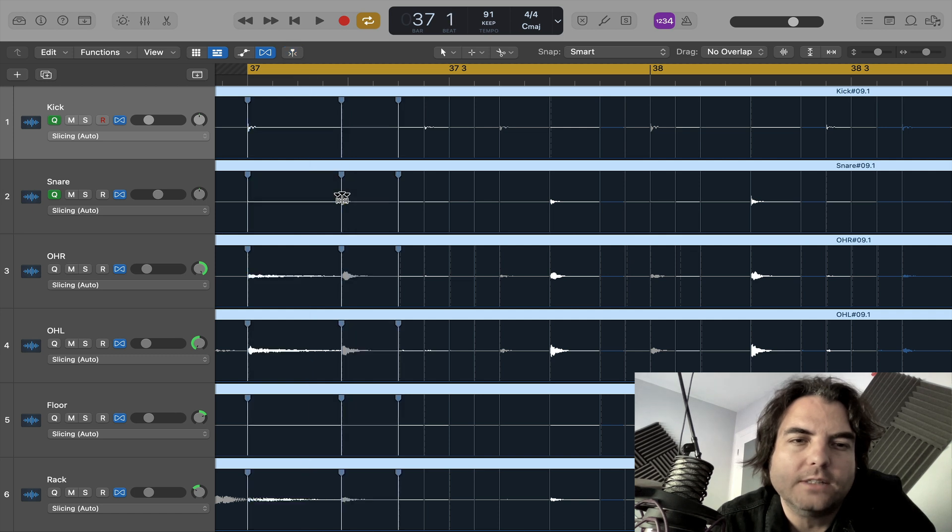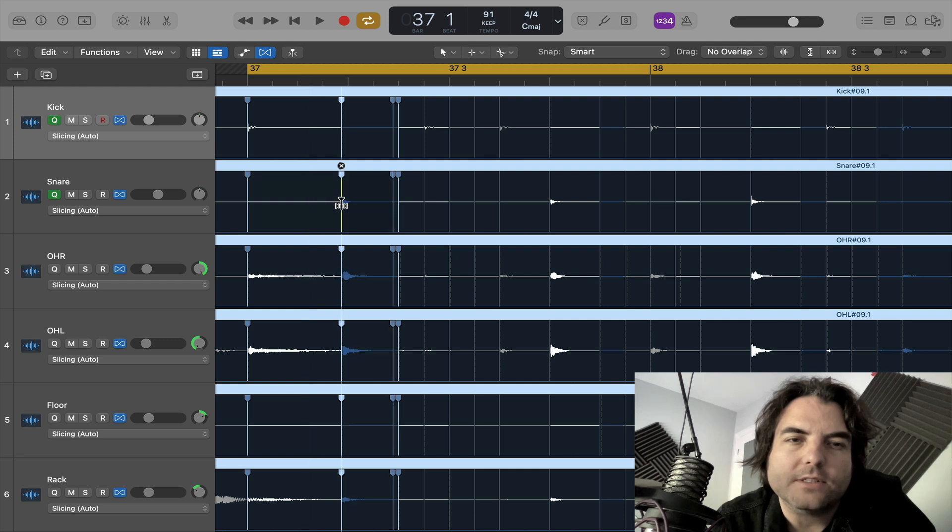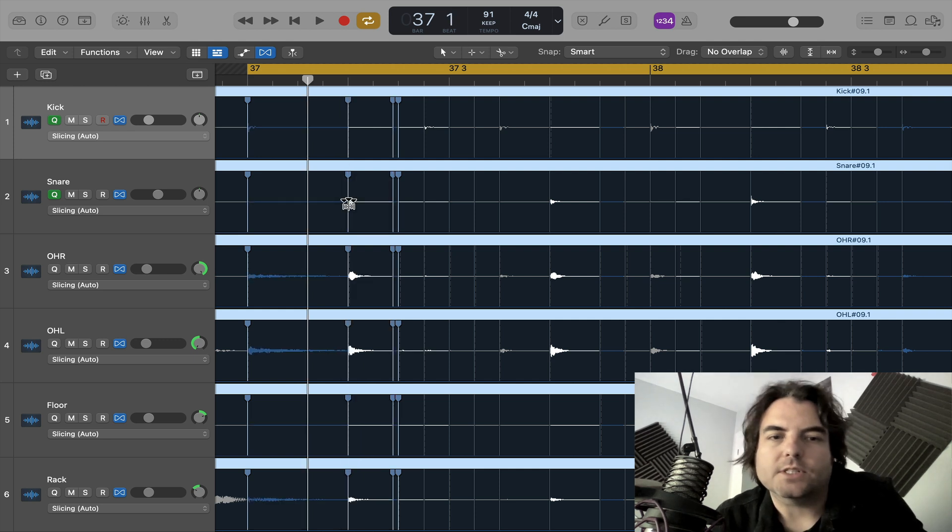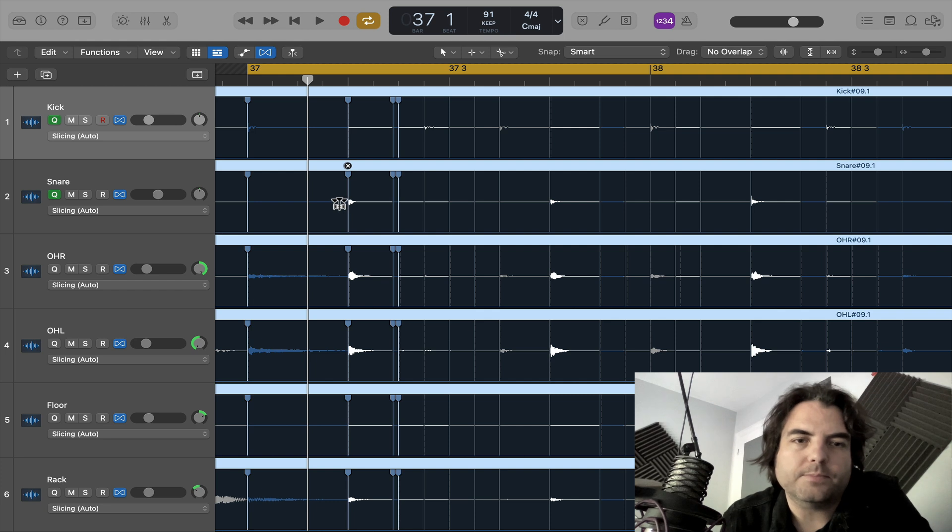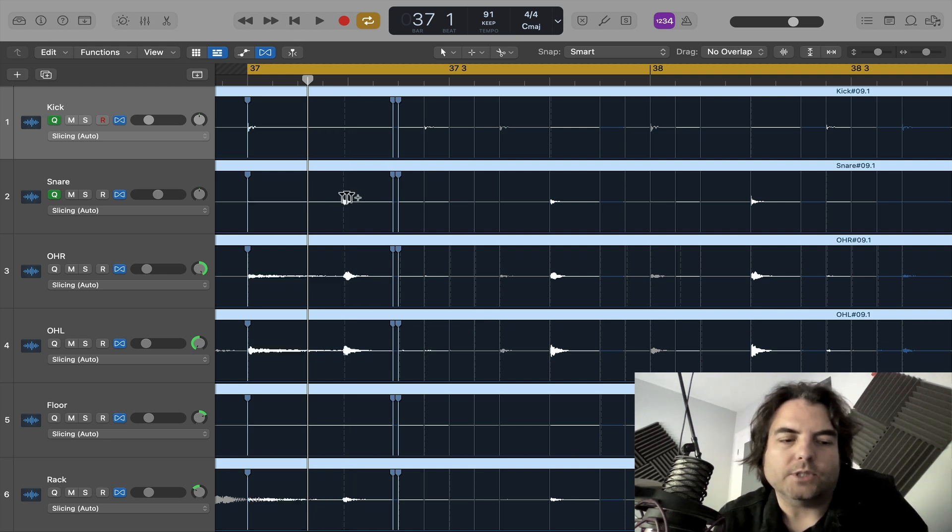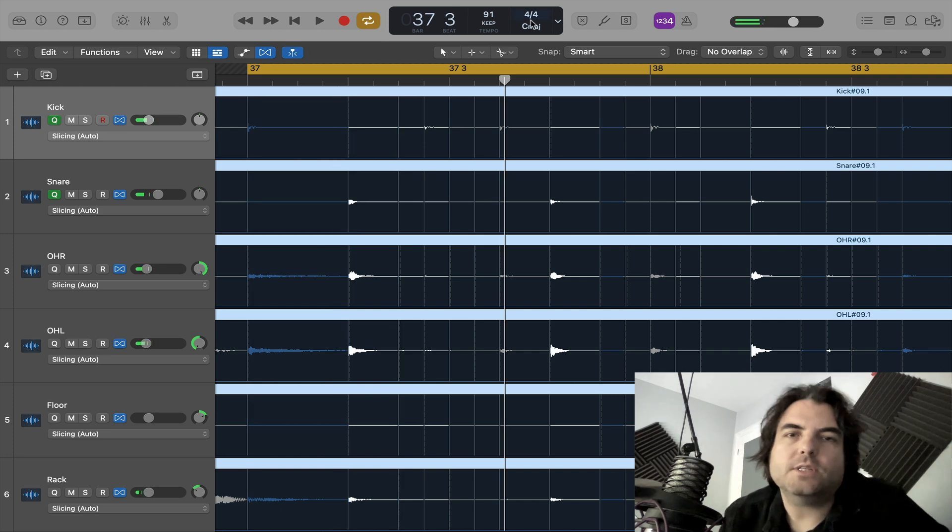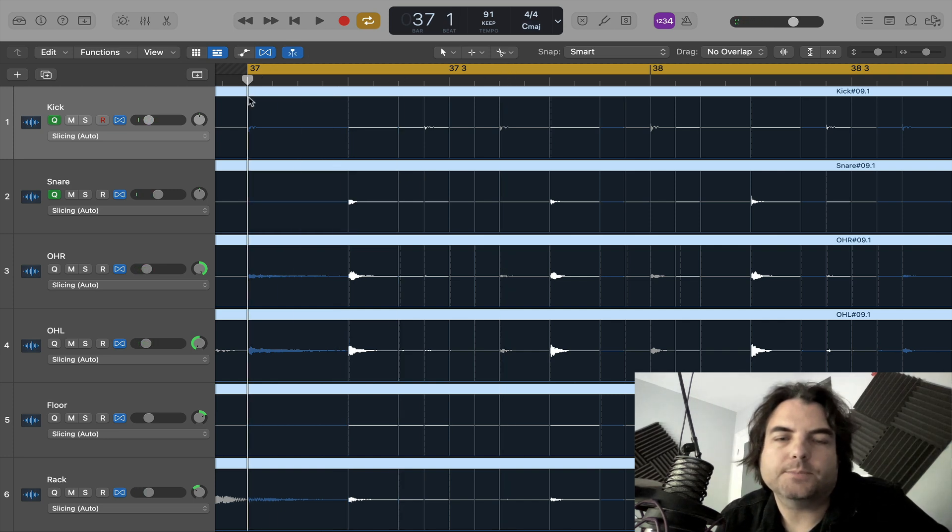you just have to go through and drag the transient to the marker. And as you can see, all the other, because we put them in a group earlier, all the other drums just jump with it. So I think it's done a pretty good job on these 4 bars.